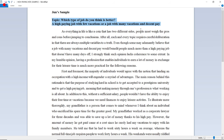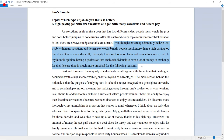Today's independent essay topic is: which type of job is better — a high paying job with few vacations, or a job with many vacations and decent pay? The introduction template starts with 'even though': 'Even though some may adamantly believe that a job with many vacations and decent pay would benefit people much more than a high paying job that doesn't have many days off, I strongly think such opinion lacks coherence. In my humble opinion, having a profession that enables individuals to earn a lot of money in exchange for their leisure time is much more practical.' My opinion: a lucrative job with few vacations is better.